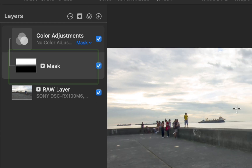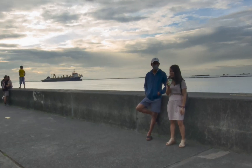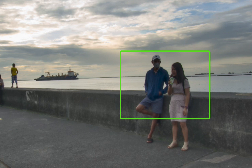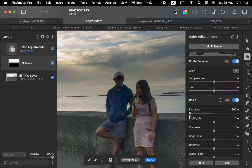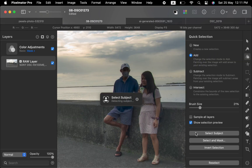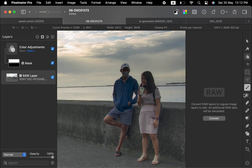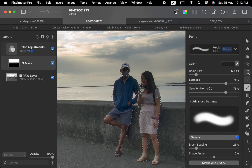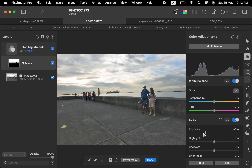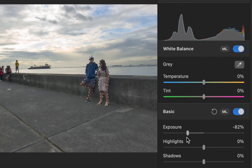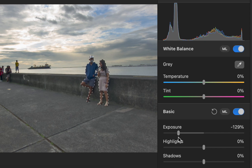Unfortunately, the gradient is incorrectly darkening the couple, in addition to the sky. To fix that, let's modify the mask. With the image layer selected, I'll use select subject to select the couple. With the mask layer selected, I'll paint black on the selection. There, the mask is fixed. As you can see, the adjustment is correctly affecting just the sky and excluding the couple. So that is the old method.